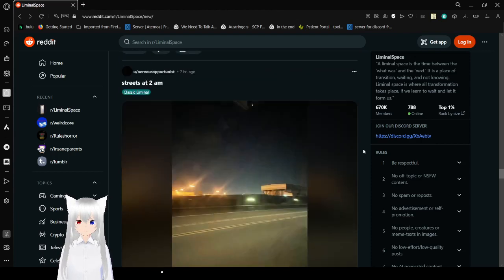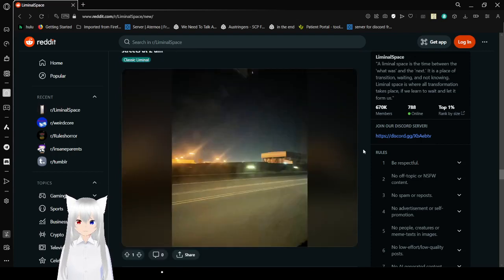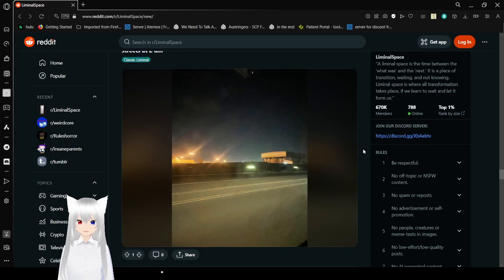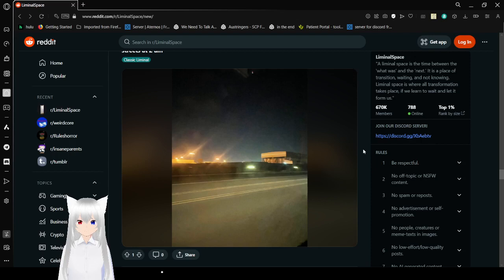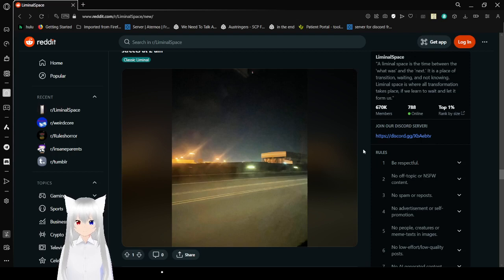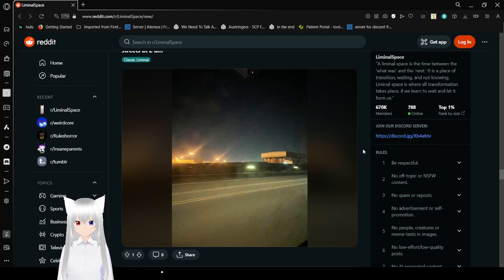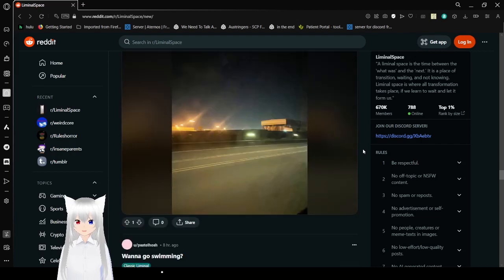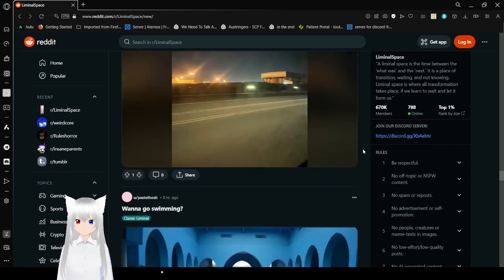Streets at 2am. That is bright for 2am. What sort of boring dystopia are we living in? I do like how empty it is.